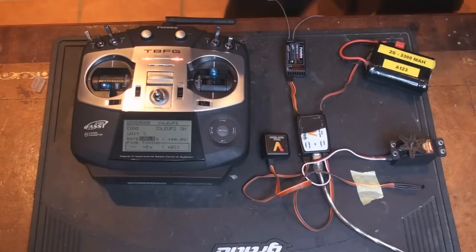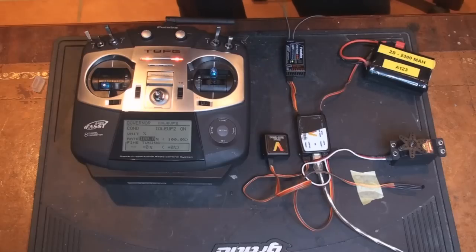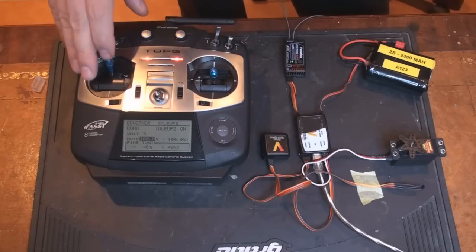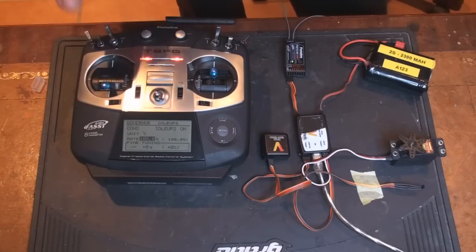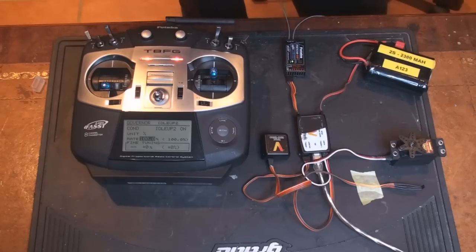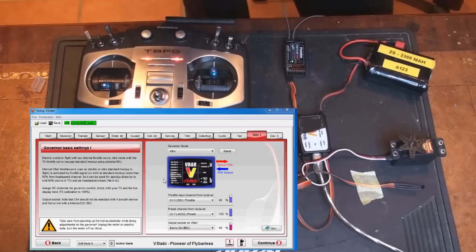That concludes the basic setup. The first step to make sure you have all the control that you need. And in the next step we're going to go through and see how that corresponds to certain head speeds.